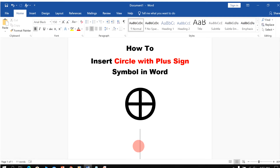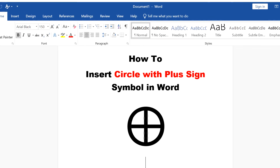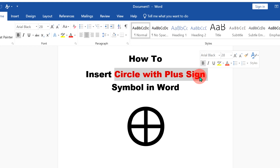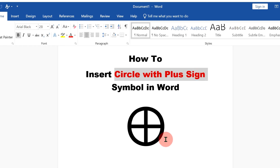In this video, I will show you how to insert a circle with plus sign symbol in a Word document like this. It's very easy. Let's get started.